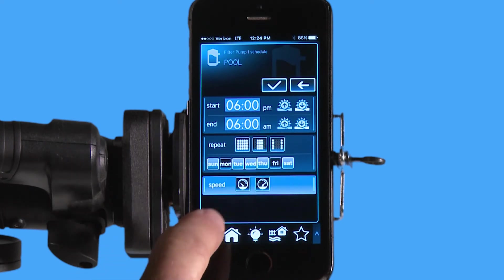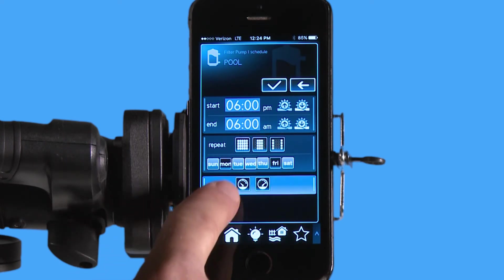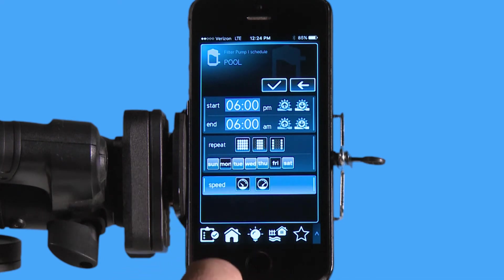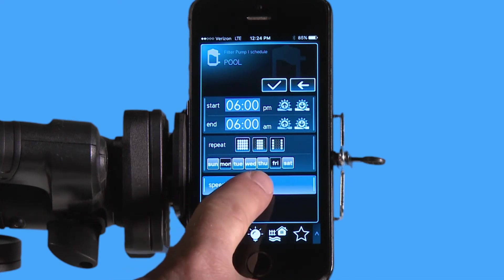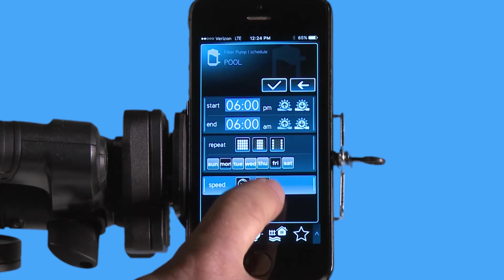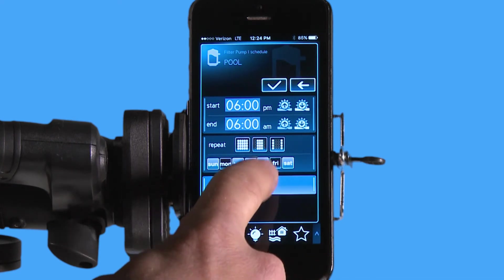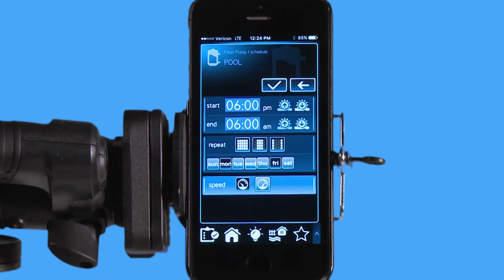Right here I have a two-speed pump. This represents low speed and this represents high speed. I'm going to make this schedule high speed. You can see it just lit up blue saying that it's going to be high speed.